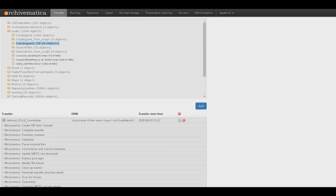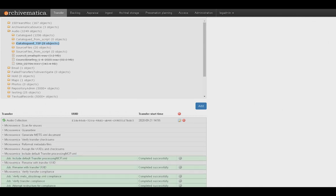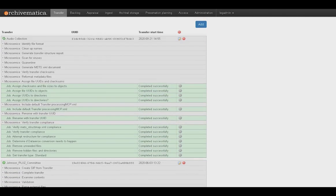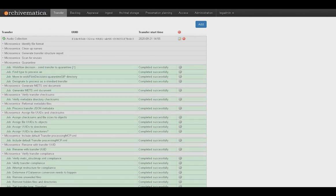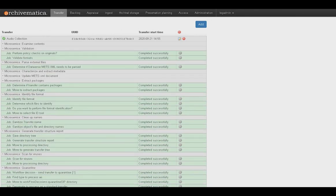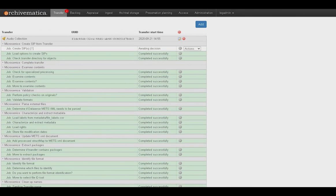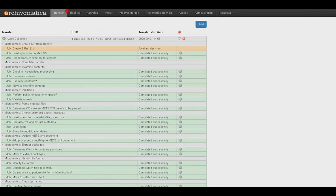In addition to assigning unique IDs, checksums, checking for viruses, and other steps, we can decide if we need to change the format into a more standard one called normalization and whether we need to make access copies.